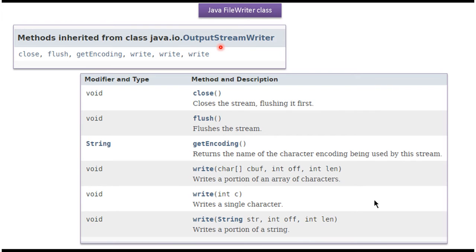FileWriter class extends OutputStreamWriter class, so whatever methods are supported by OutputStreamWriter class will be supported by FileWriter class. Here you can see the write methods — using those, we can write data to text files. And using the close method, we can close the FileWriter.